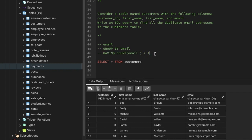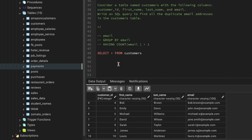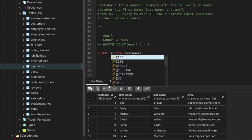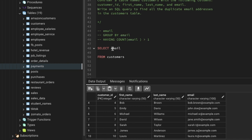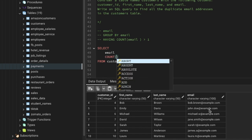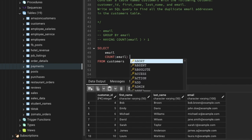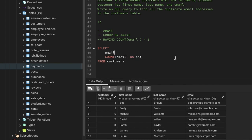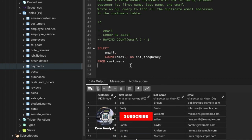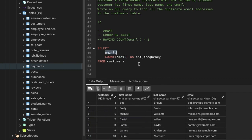We can use HAVING COUNT of email greater than one — that's how we'll be able to solve it. Let's start writing the query. We need the email column, and we'll also include COUNT(email) as frequency to see how many times each email is appearing in the table. Then we use GROUP BY on the email column, which allows us to see the count for each particular email.